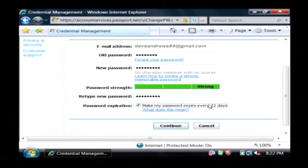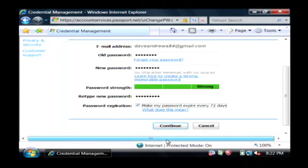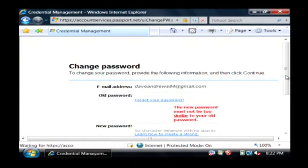I would suggest that you have your password expire also that way if anybody does happen to get a hold of it you actually have to reset it every 72 days. I'm going to click continue.